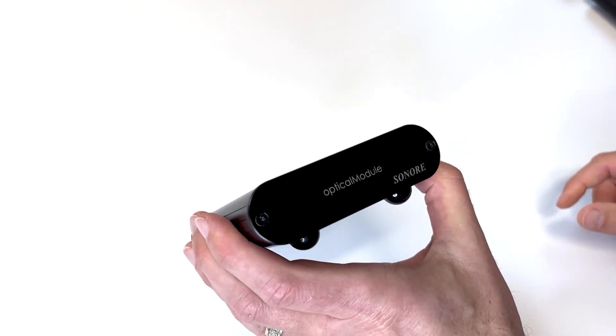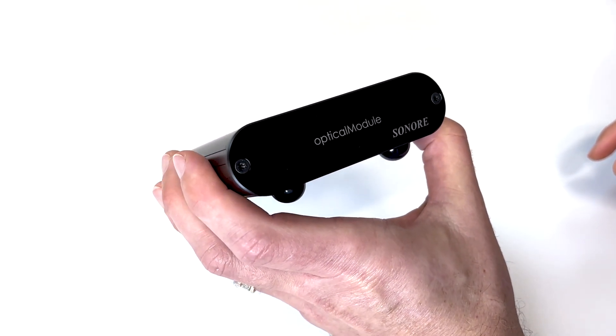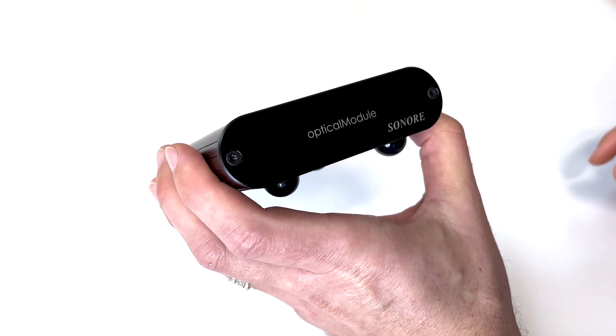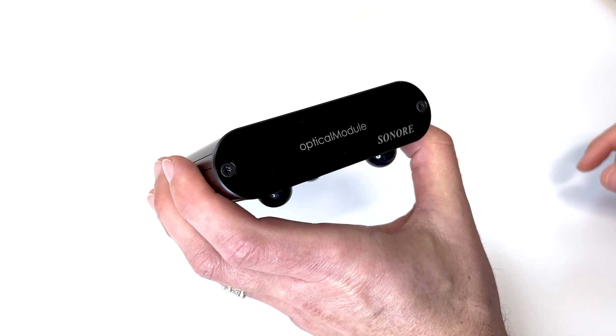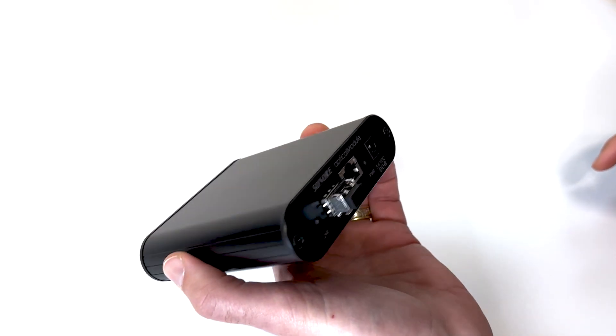Hi everybody, today I'm doing a little video about the new Sonori Optical Module Deluxe.